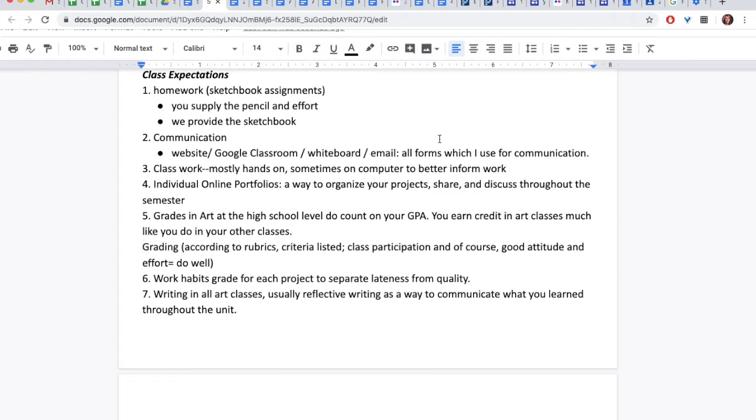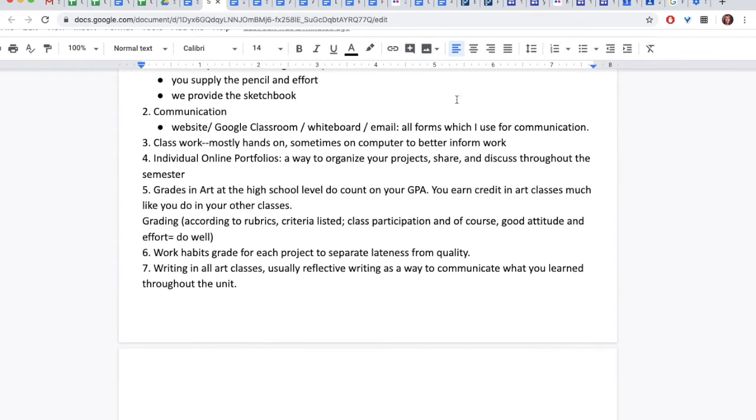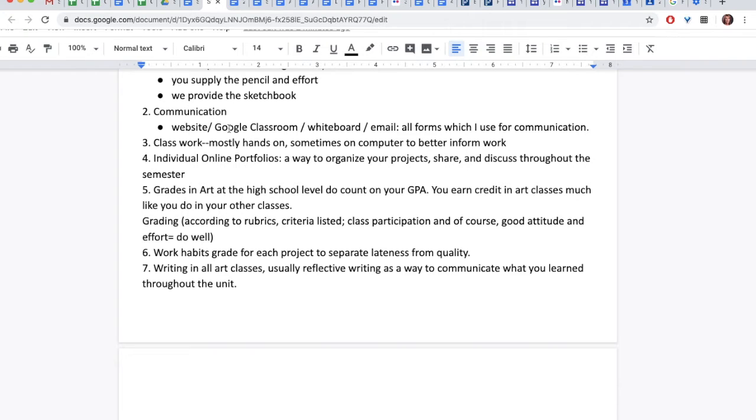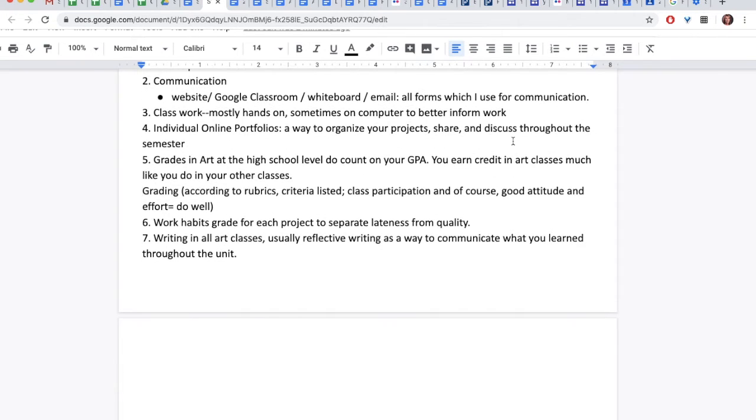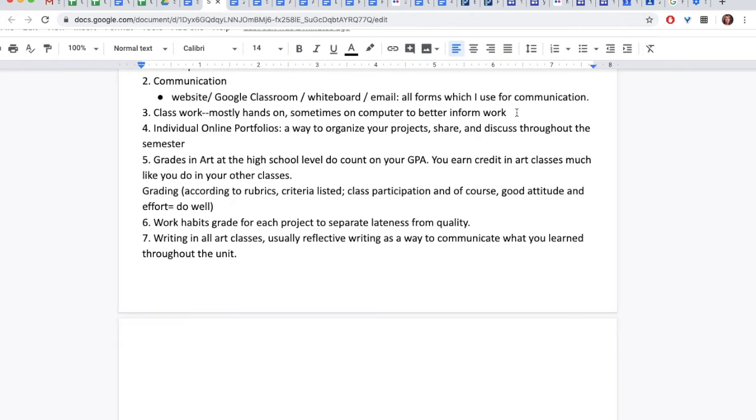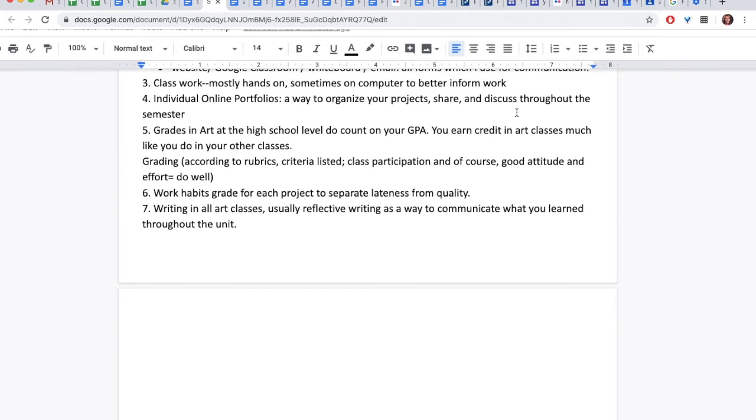Grades at the high school level do count toward your GPA. You earn credit in art classes, much like you do in other classes. Grading is always according to rubrics, criteria listed. Class participation is also required, and, of course, a good attitude and effort means that you will do very well. Work habits grade for each project is there to separate lateness from quality. Writing happens in all art classes. It usually is in the form of reflective writing as a way to communicate what you've learned throughout the unit.